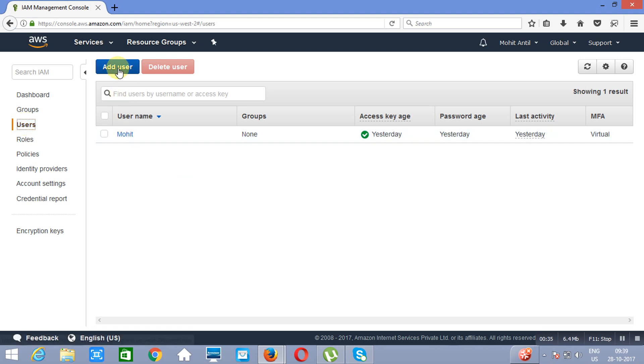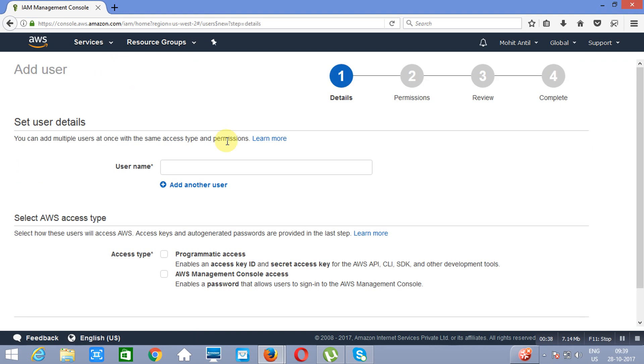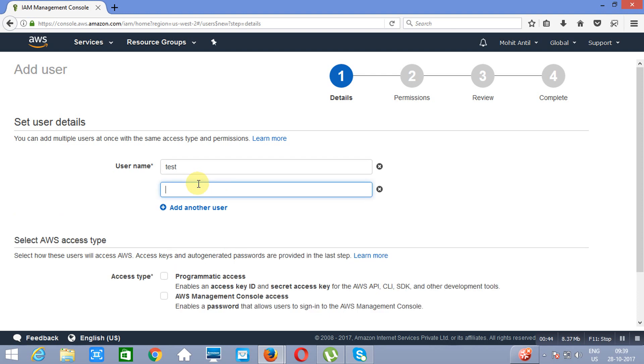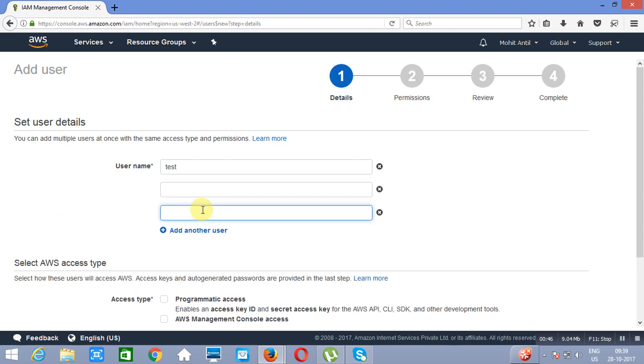If you would like to add any user, you can click on add user. Let's suppose the user I am adding here is named test. At a time you can add 10 users, you can specify the name of 10 users at a time.